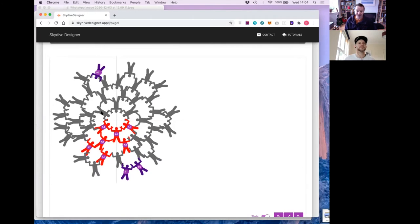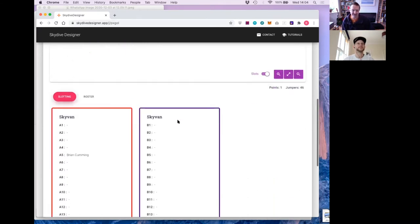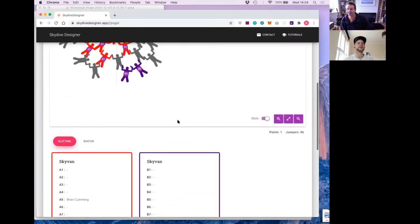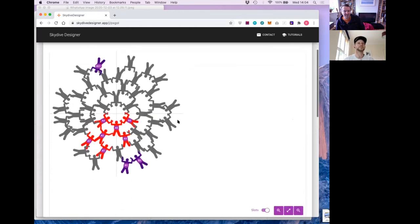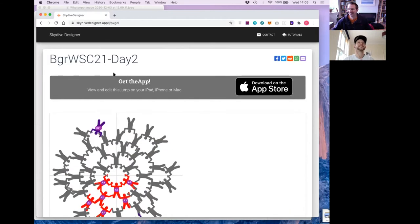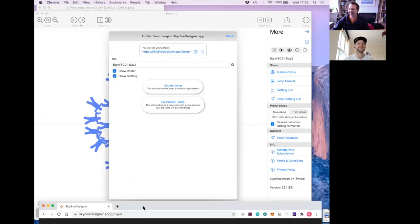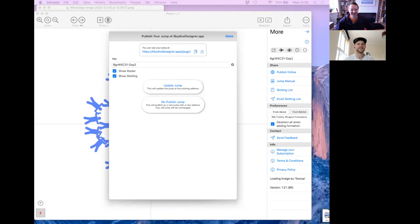Let's go back and share that again. Click publish online and just update jump. Now if we pull up that browser and do a reload. Go back and click allow roster and allow slotting. Refresh. That works — it goes straight to all slots. That's pretty clever. And then you've got down beneath the list of people and where they are. Milko and Sian aren't showing in the slots because you haven't given them a slot — they don't have anywhere to go yet.